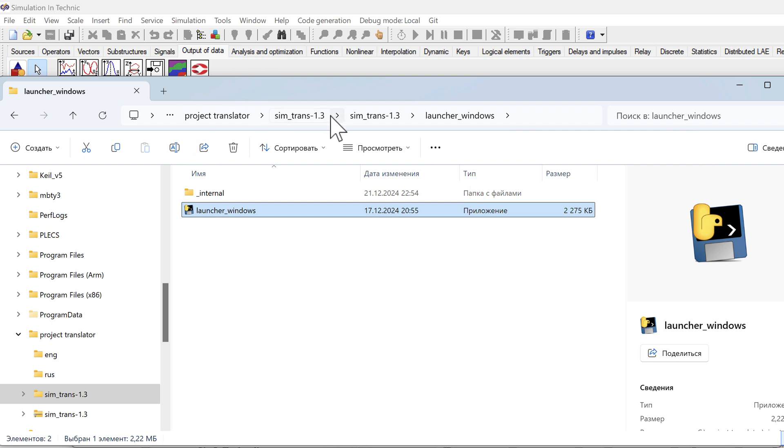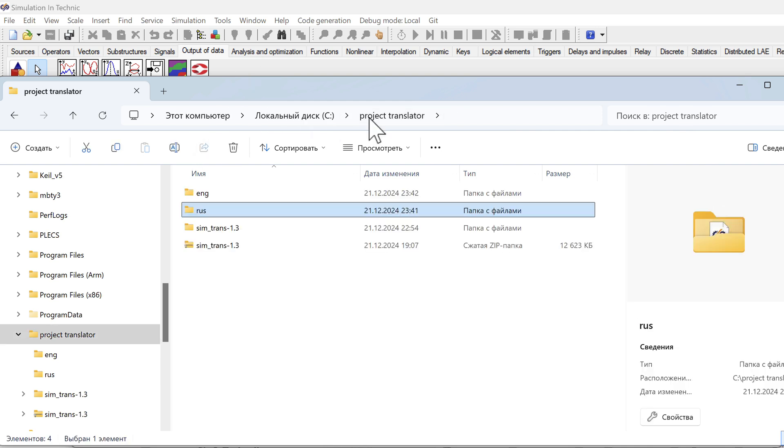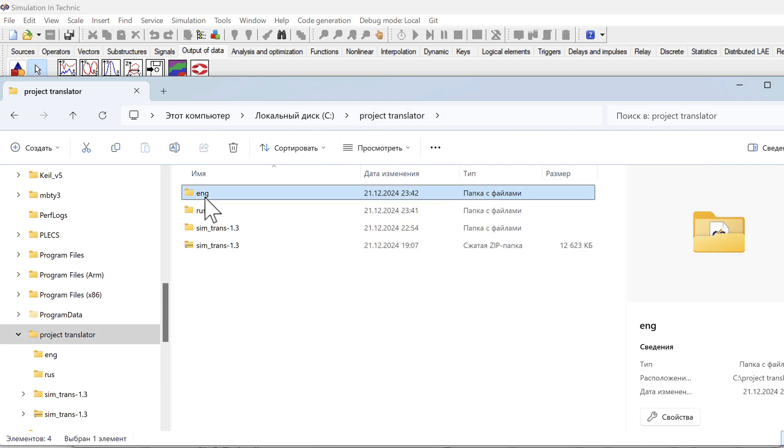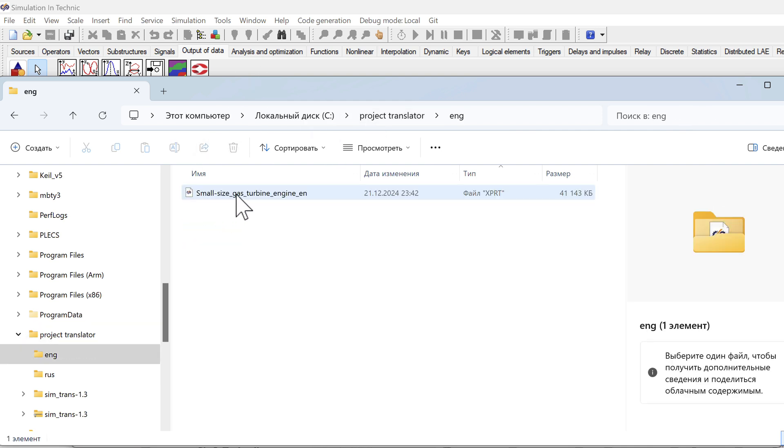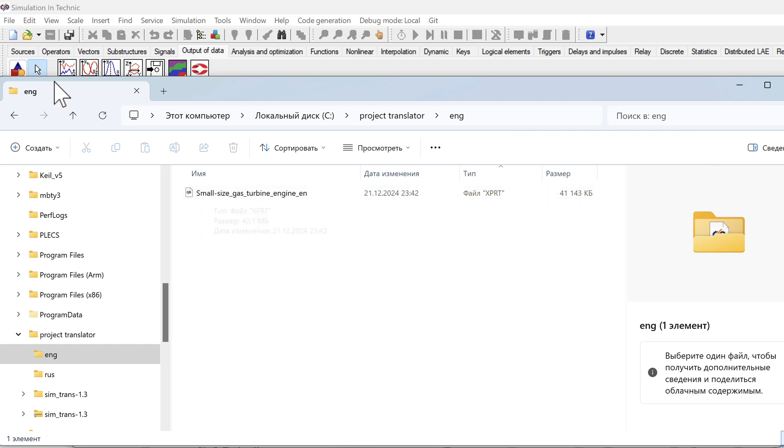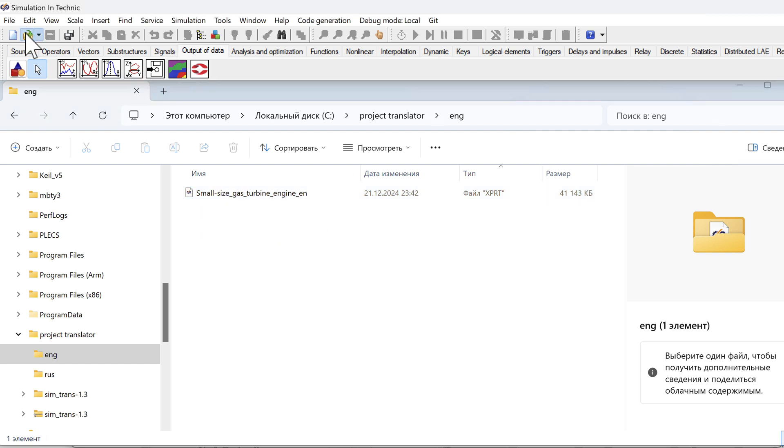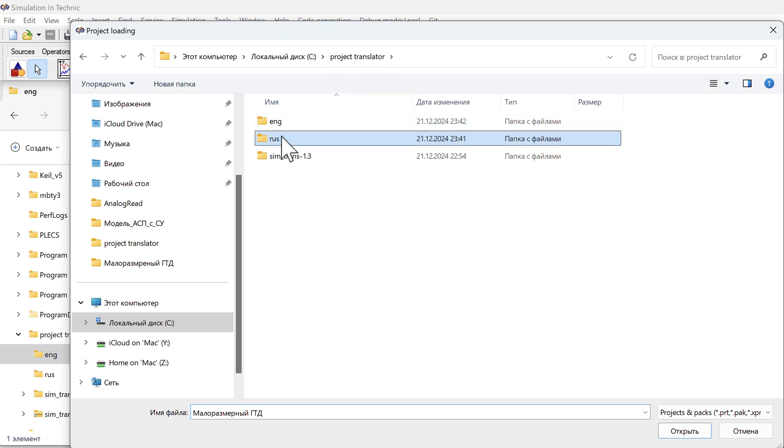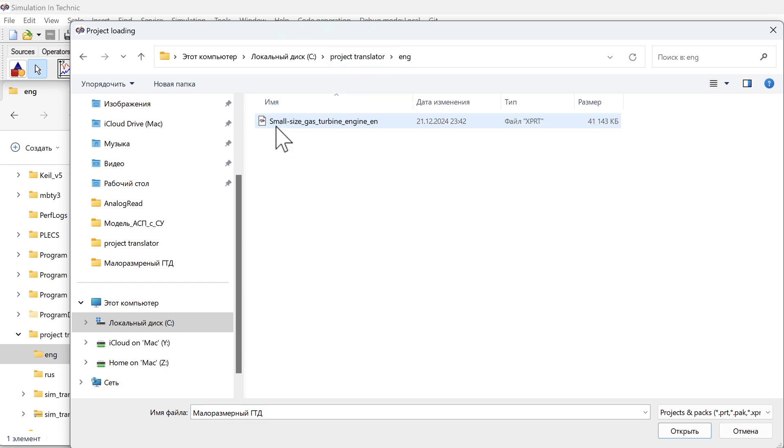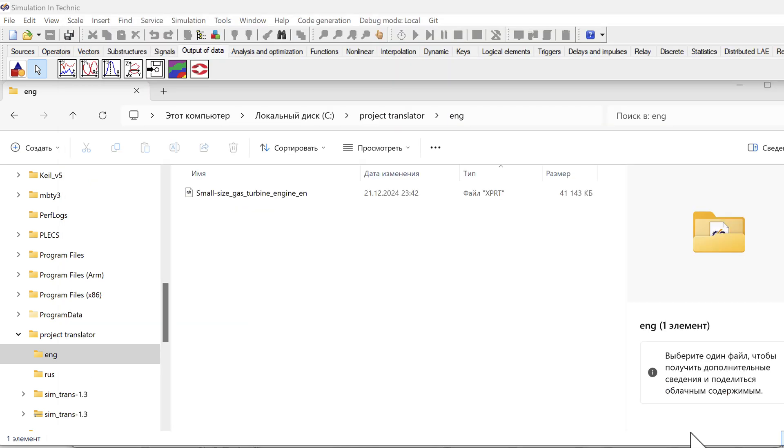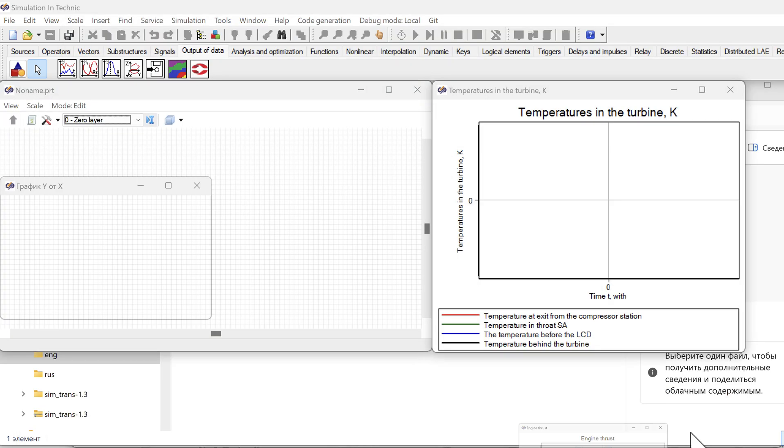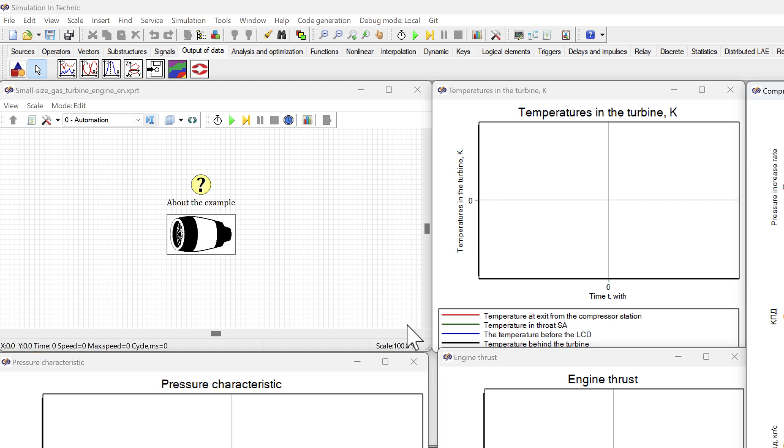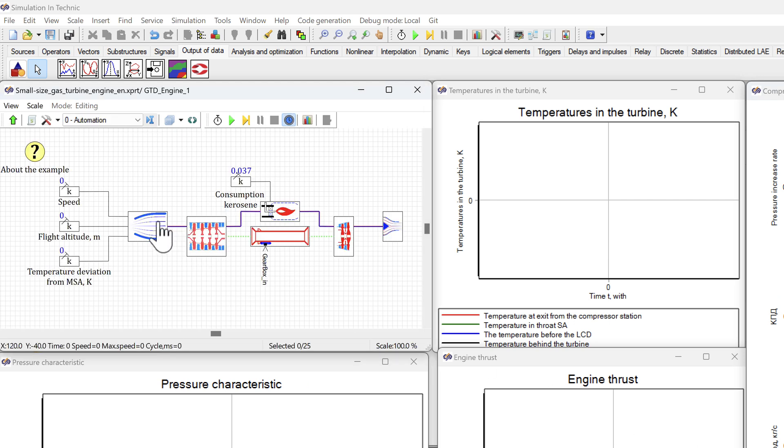Go to the English folder and see the small size gas turbine engine file appeared. Open it. We see the same. We see that everything is in English here.